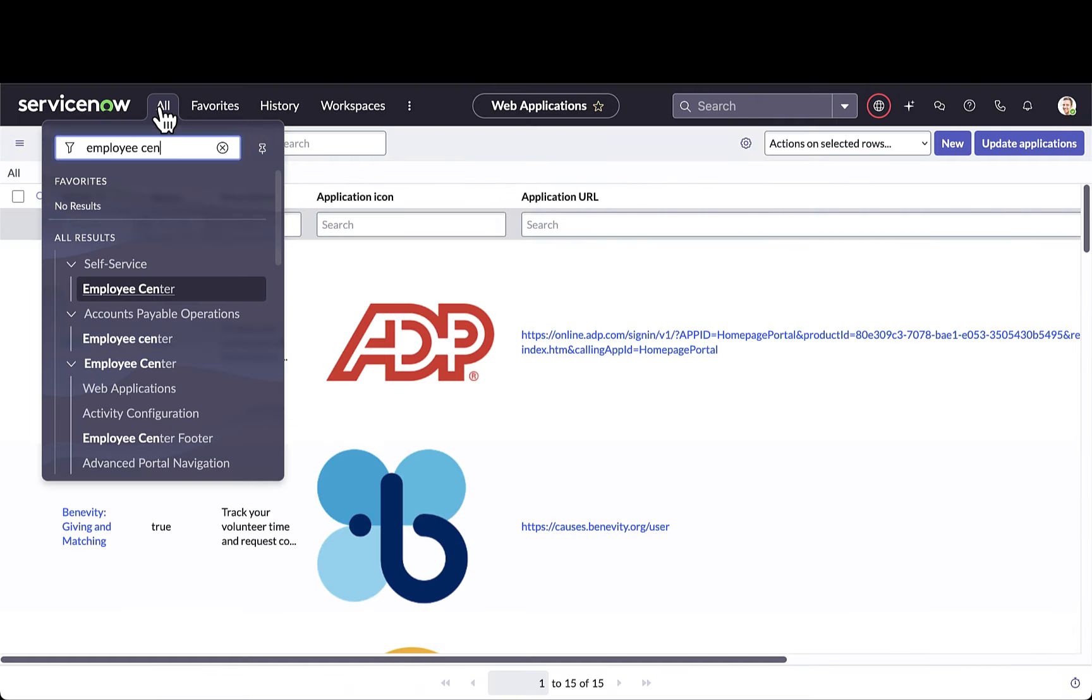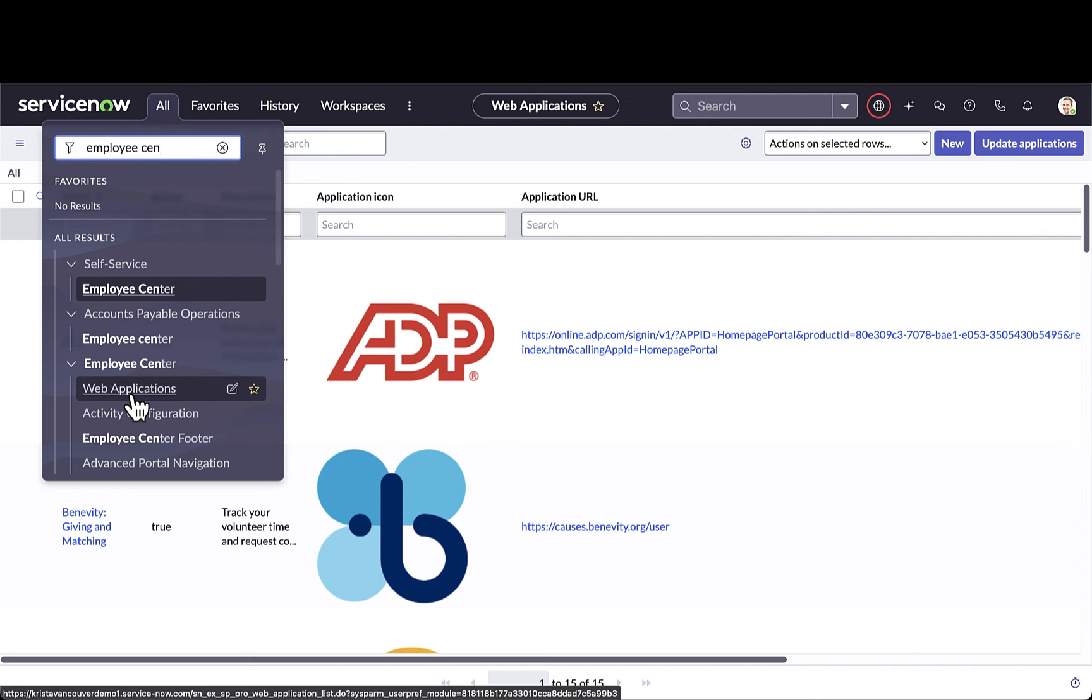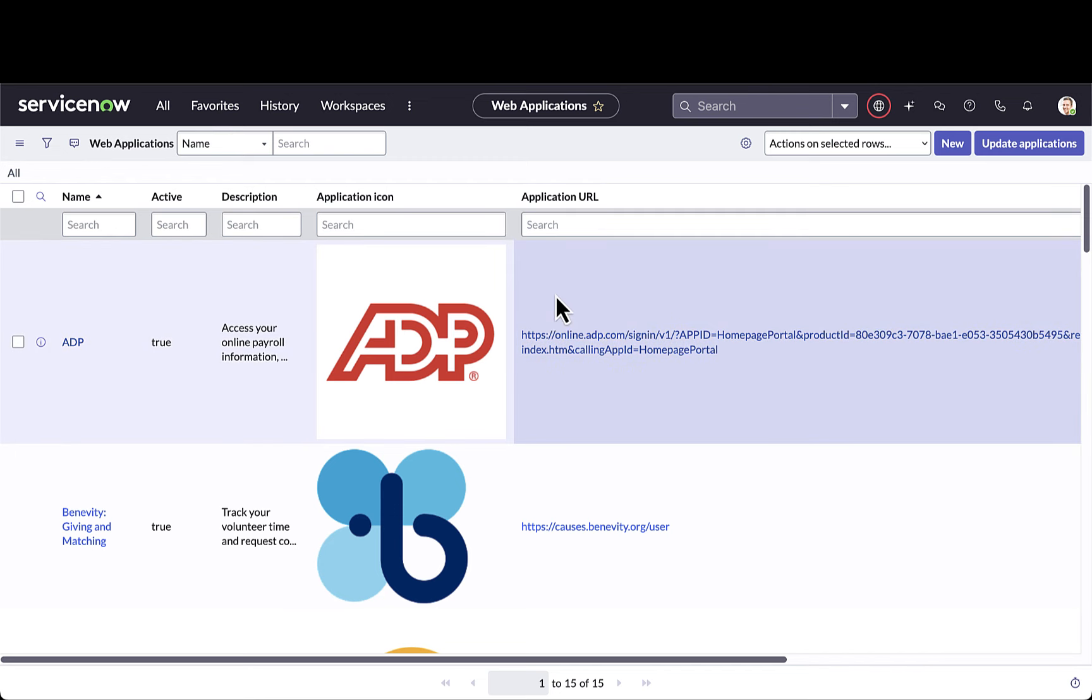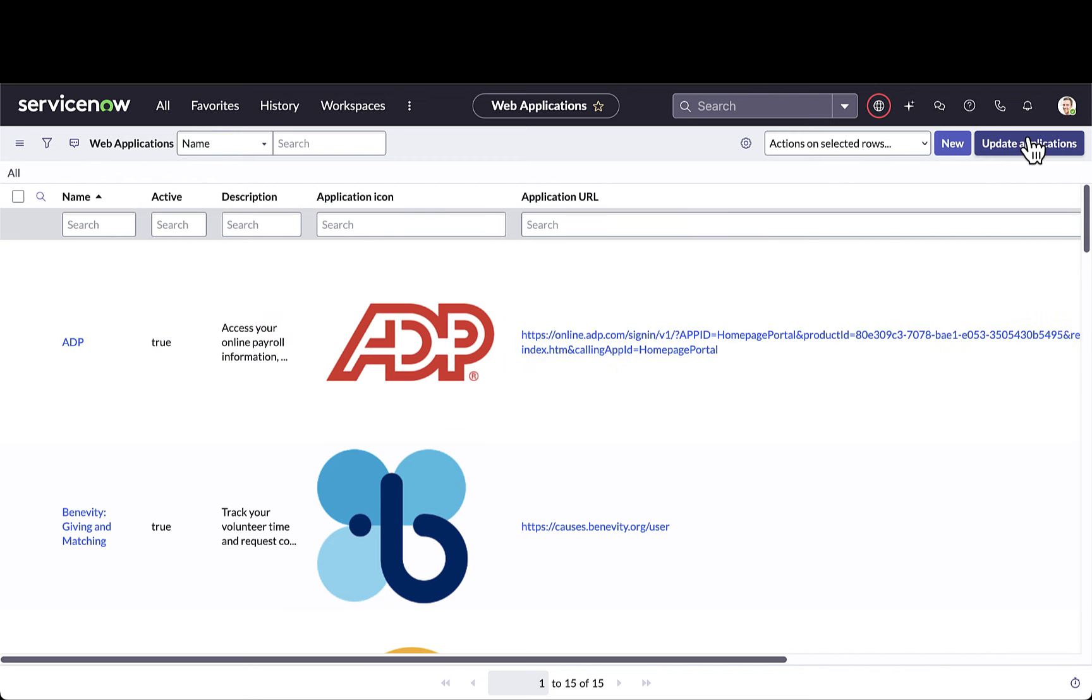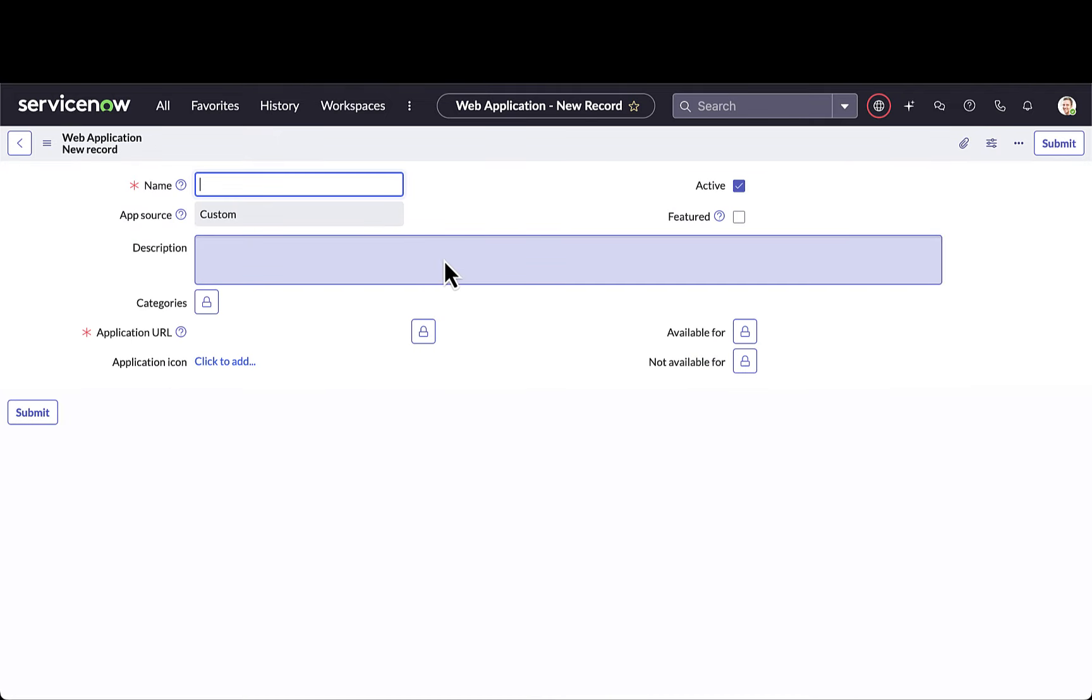Now let's look at some configuration of these web applications. Under Employee Center, under Web Applications is where you can configure your Active Directory applications. I can do a sync by updating applications and this will show any new applications that have been registered within that Active Directory, or I can also add in a new application.